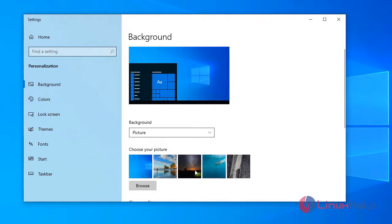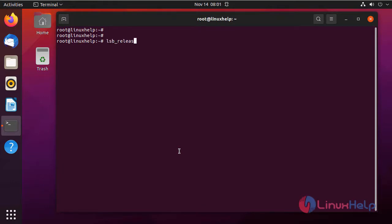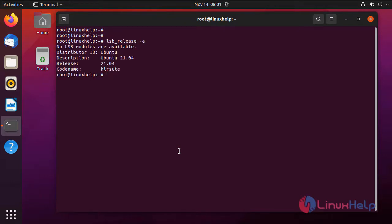I am going to update policies by using Ansible playbook. For that, first I am going to check the OS version by using the following command. It is Ubuntu 21.04.